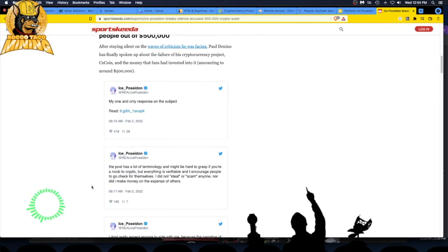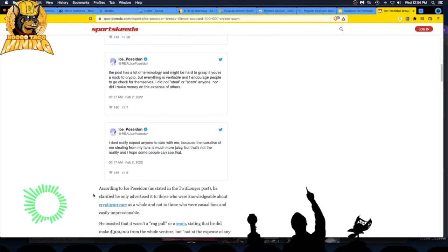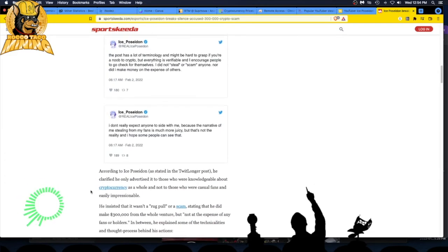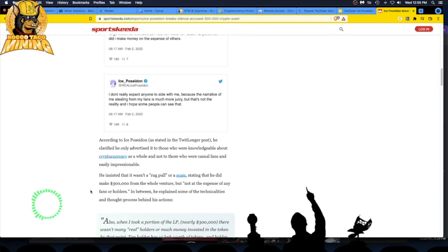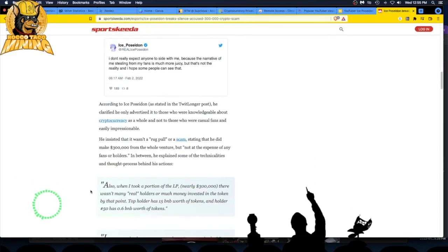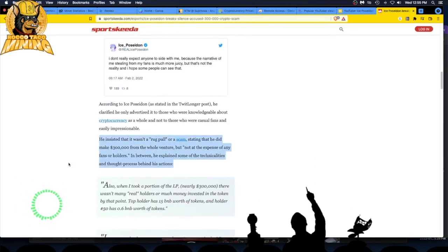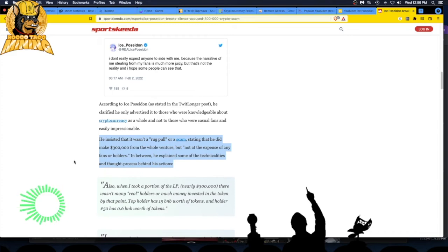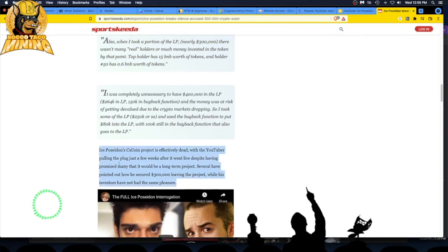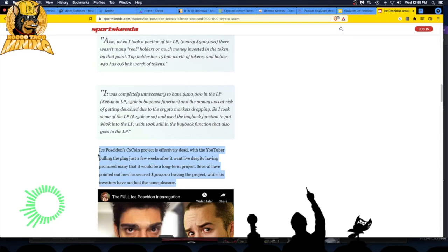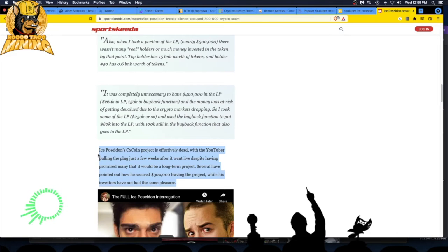He's just doubling down. He insisted it wasn't a rug pull or a scam, saying he did make $300,000 from the whole venture but not at the expense of any of his fans or holders. Well, where'd you get the money then? Ice Poseidon's CX coin project is effectively dead, with the YouTuber pulling the plug just a few weeks after it went live, despite having promised many that it would be a long-term project.